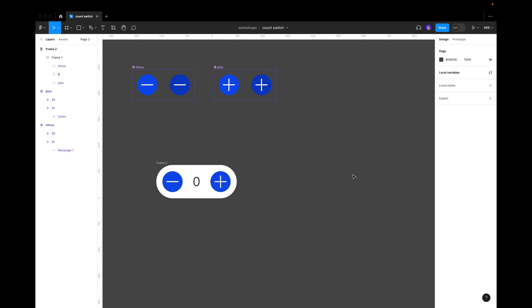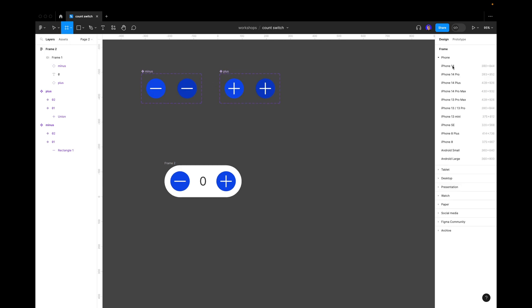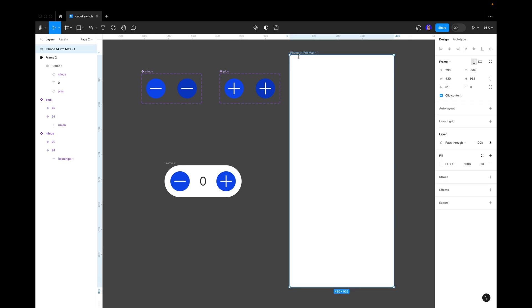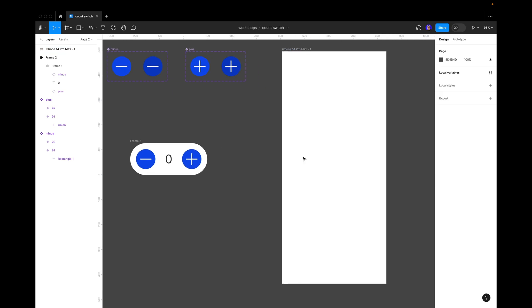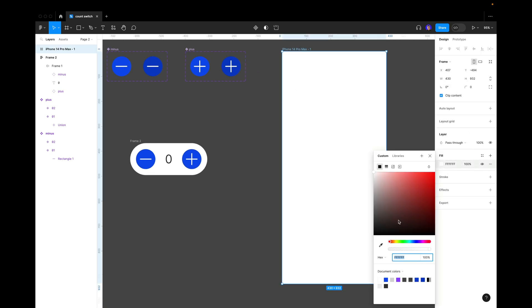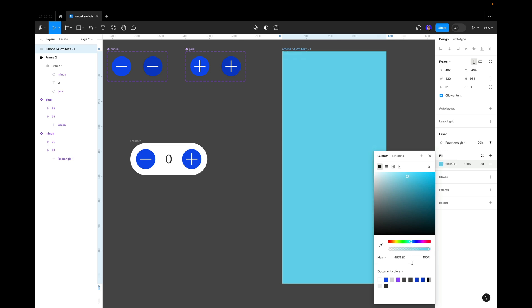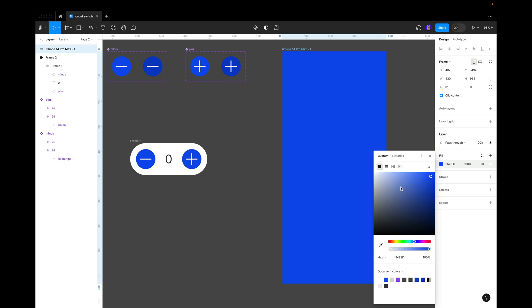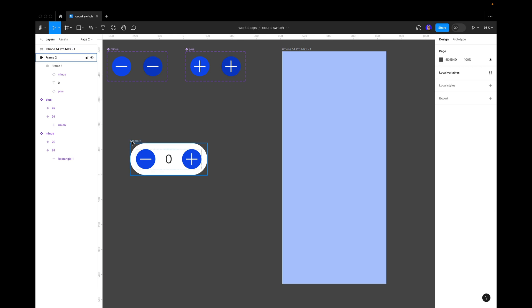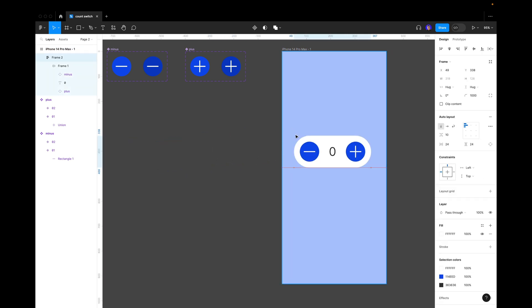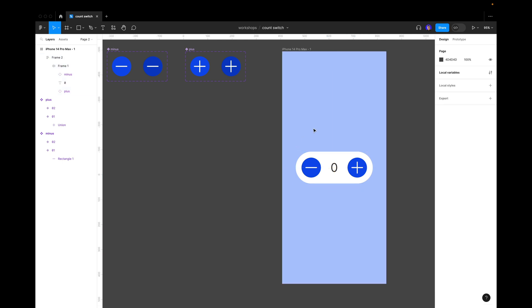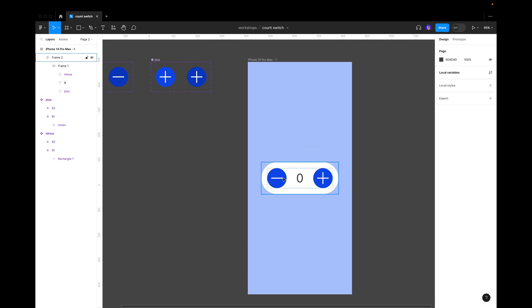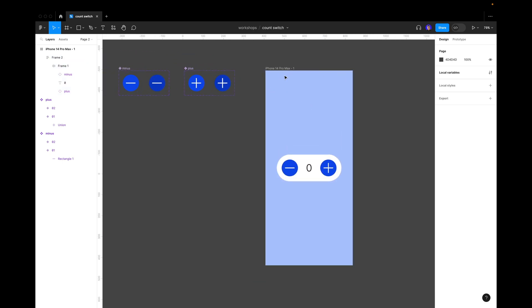Now let's add a frame and it's going to be our iPhone 14 Pro Max like this. Now let's change the background of it, make it light blue like this color. Now we put our frame with our counter inside, like this. Now let's make a prototype.